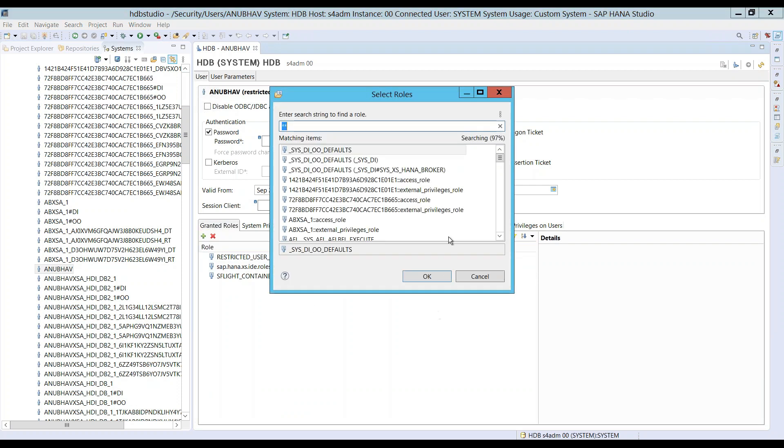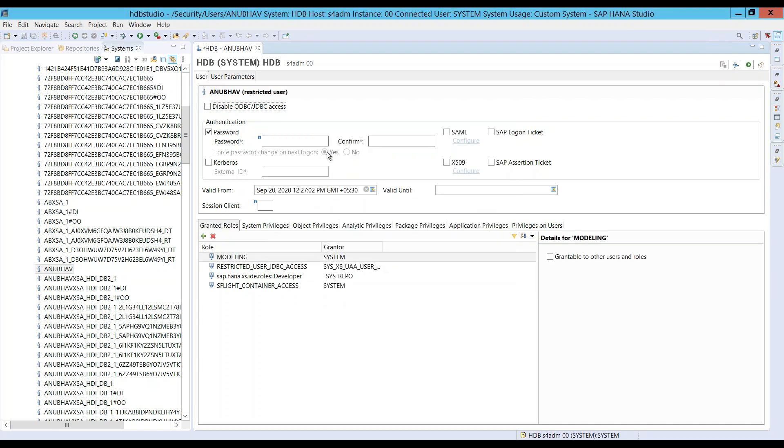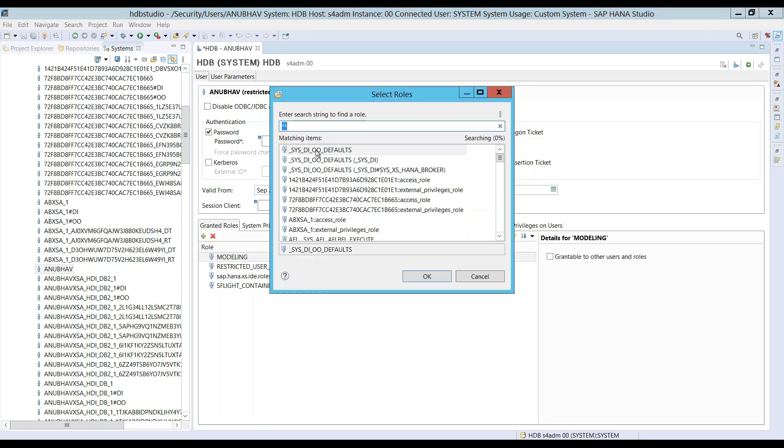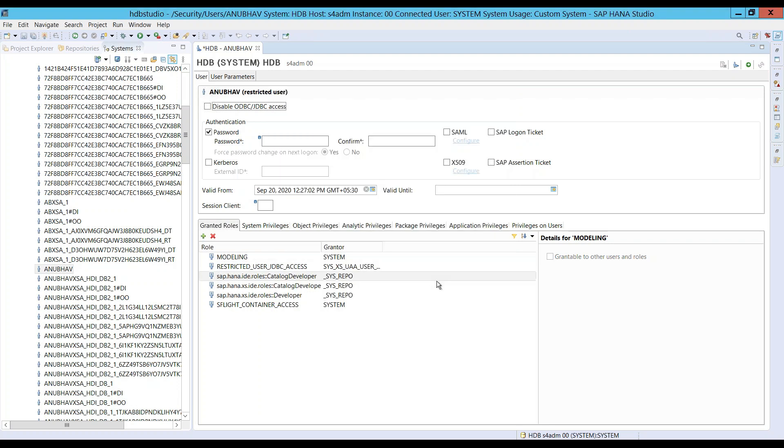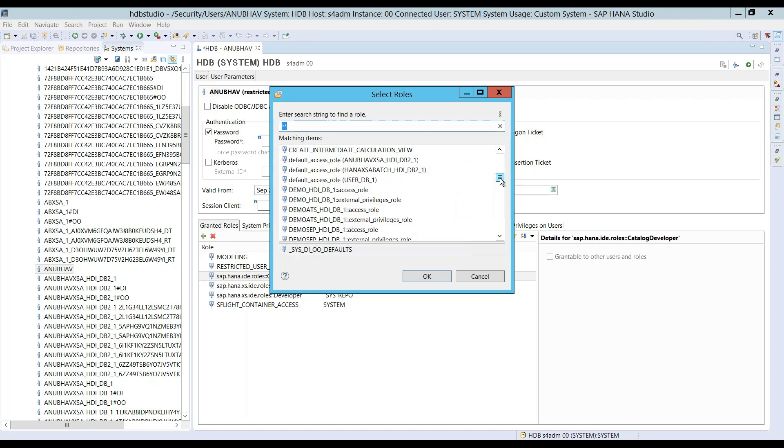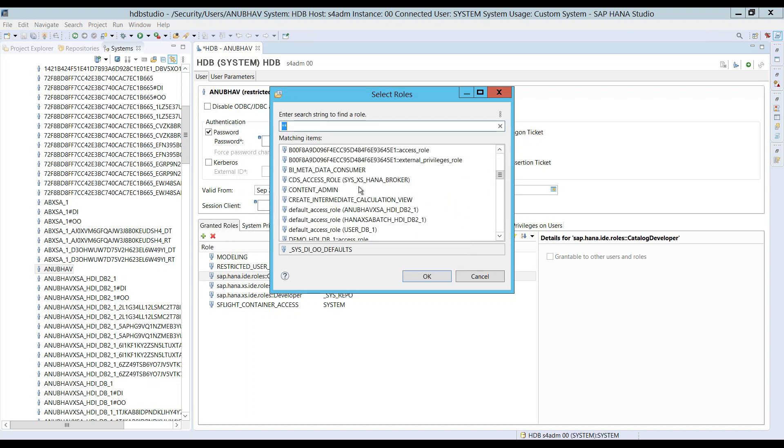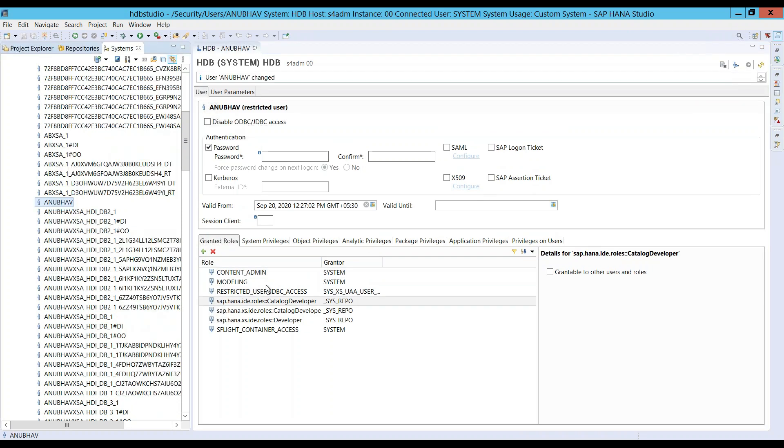Click on plus and let's grant some couple of roles over here to our Anubhav user. First of all, I would also allow Anubhav user to do modeling because I will be creating in my next session a view. So let's add the modeling role. Then we add a role for catalog developer and we also add a role for content administration.